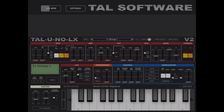You have a MIDI learn option. You click connect, then click on the control, then move your external control or knob on your external hardware. Then you disable it and the sync is done. You can also clear MIDI and lock MIDI if you wish.